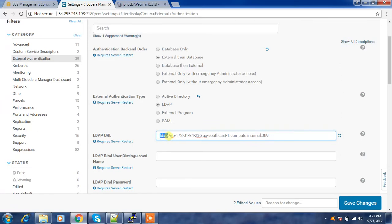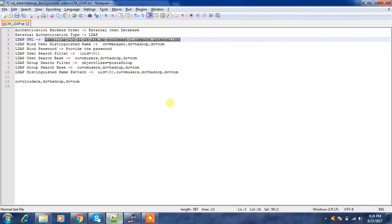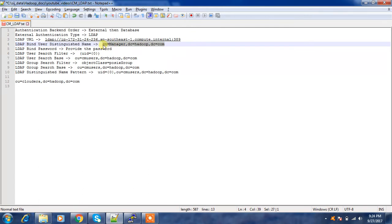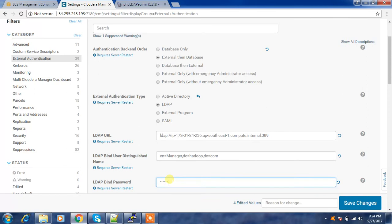The LDAP URL format is: ldap:// followed by the IP address of the machine where I hosted my OpenLDAP, then port 389, which is the standard LDAP port. Next is the Bind User Distinguished Name — the bind user is similar to a superuser. In my case it's CN=Manager, DC=Hadoop, DC=com. The bind user password is the password you set when configuring your OpenLDAP. If you are relying on a Linux administrator, you can ask them to provide the bind username and password. I enter the password here.